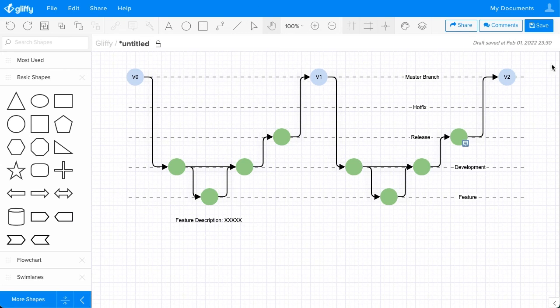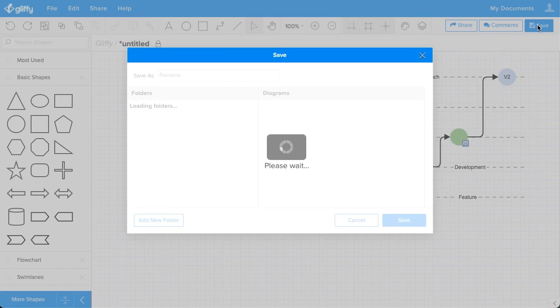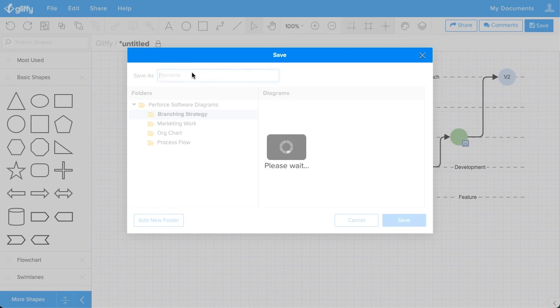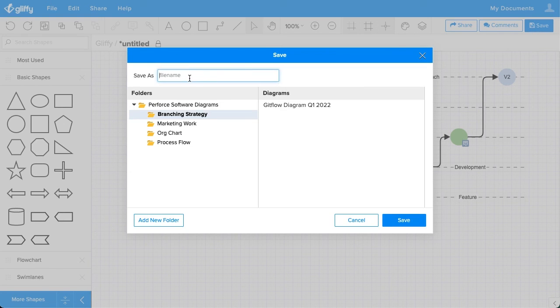So when you're done, you can save your work. I'm going to go ahead and save it here.